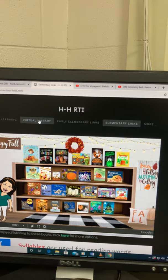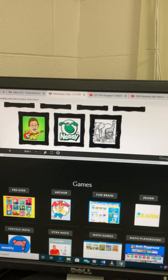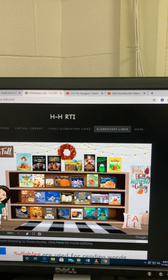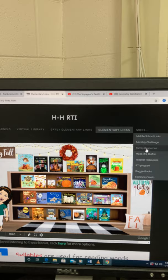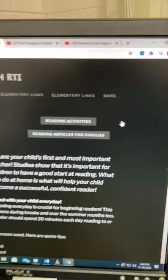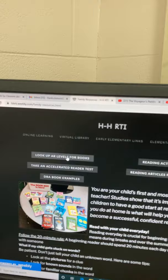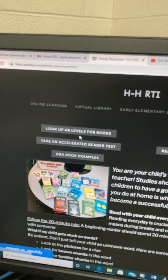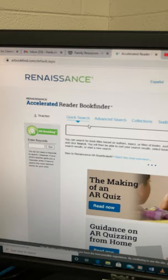And then you have all of your Elementary Links — all kinds of things. So once you go to Elementary Links, go ahead and go to Family Resources. That's what you want. So Family Resources is what you're going to click on. And once you get to Family Resources, you're going to see Look Up AR Levels for Books. That's what you want. So you click on that.